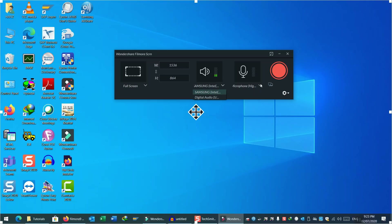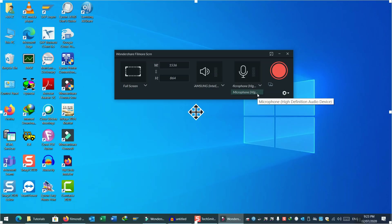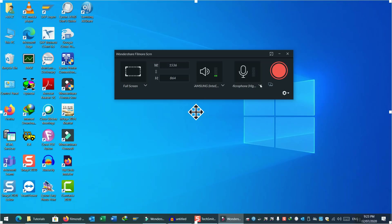On the right side, you can see the microphone options. If you have an external mic connected to your PC, or a built-in mic on your laptop, you can select it from here.